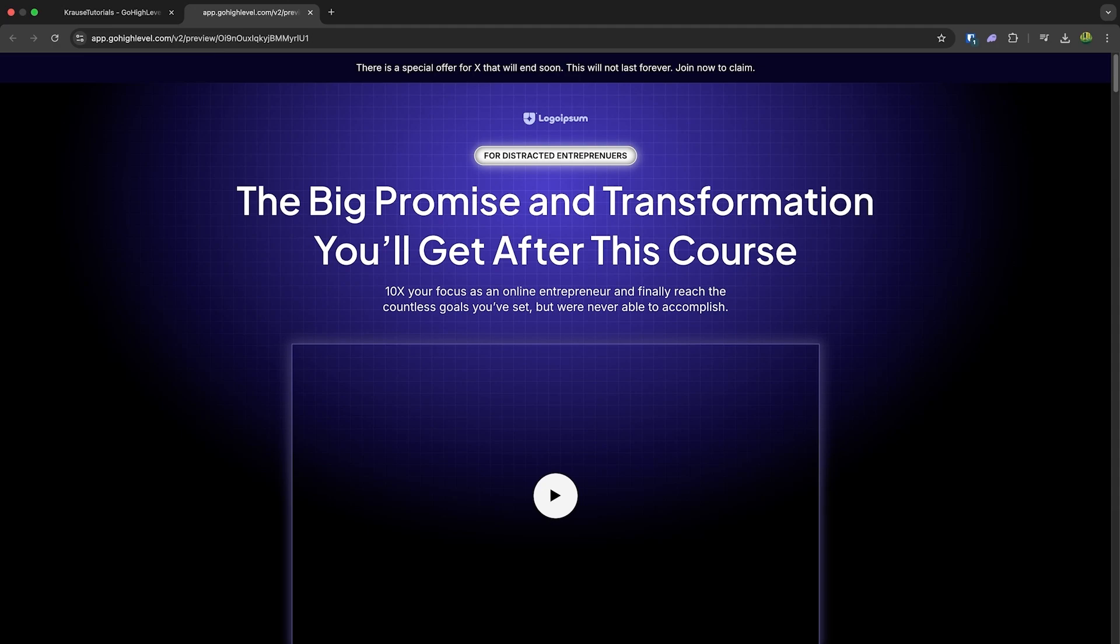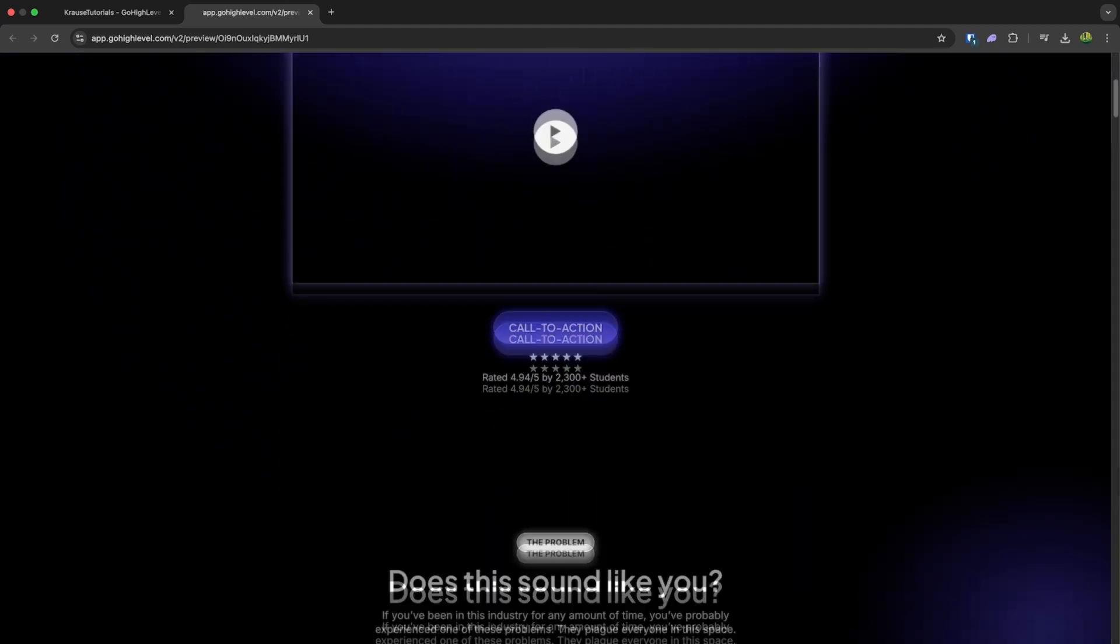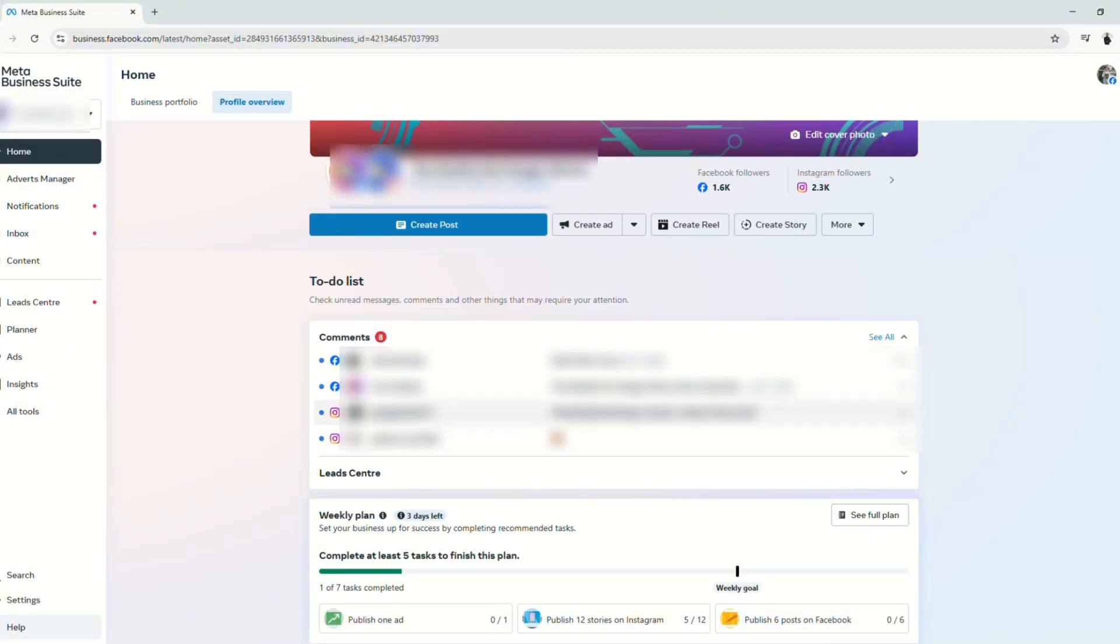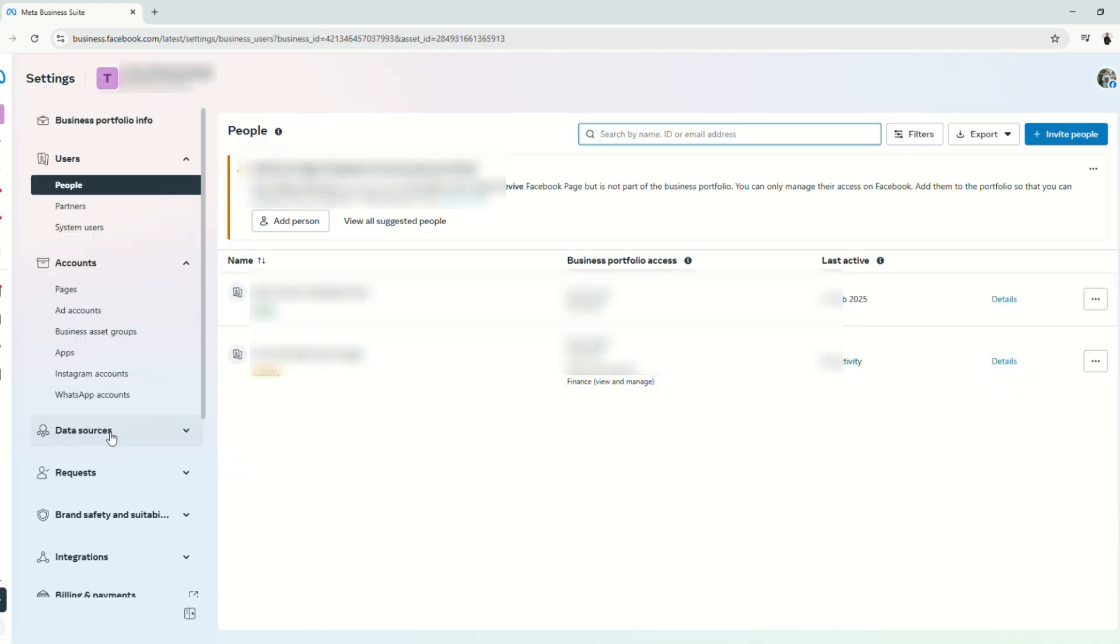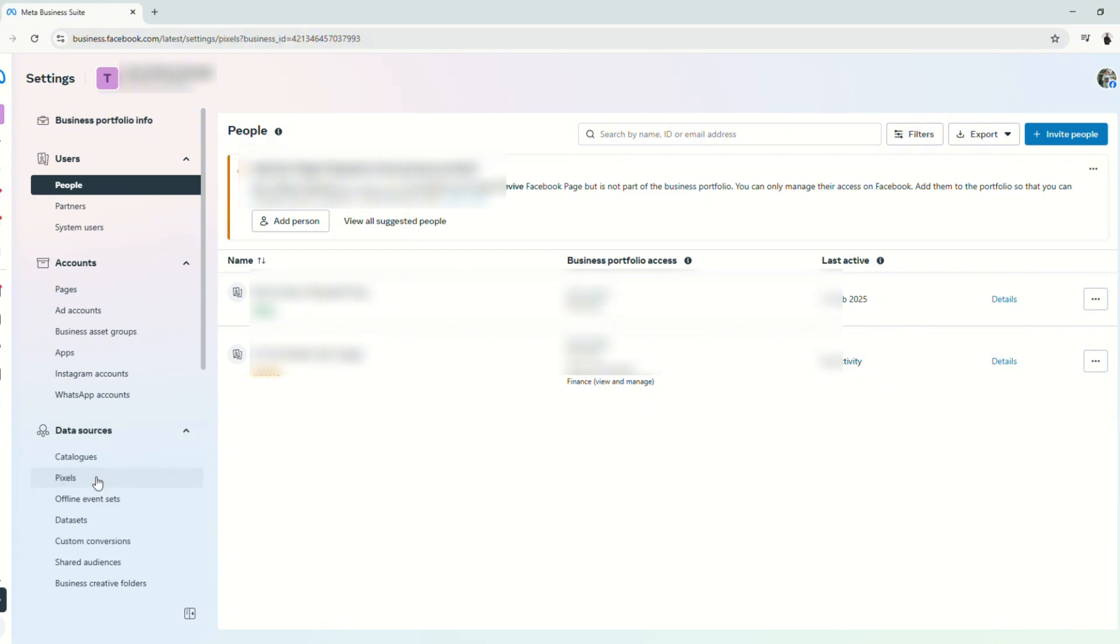So let's go ahead and jump into the video. First let's start by logging into MetaBusiness Suite and choose your business account. From here on the homepage, go to settings, go to data sources, and go to pixels.